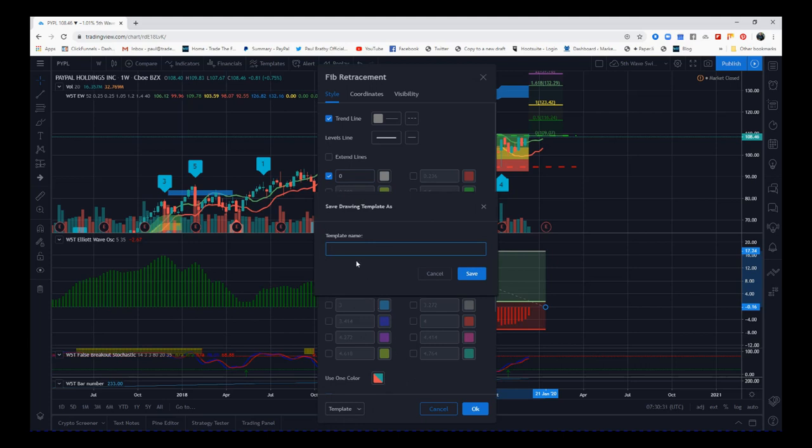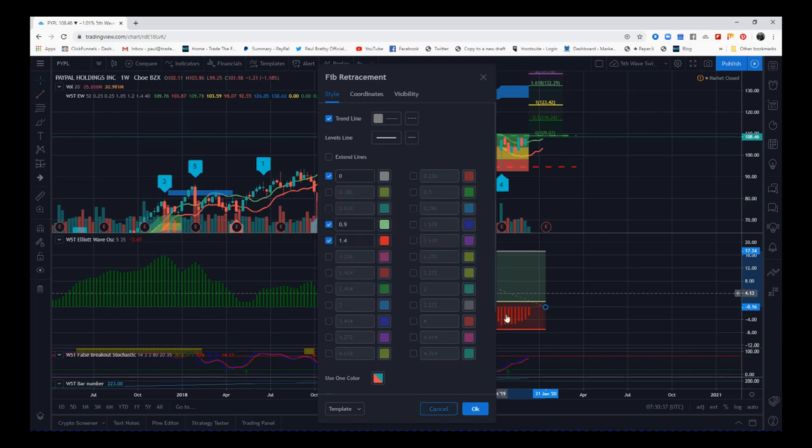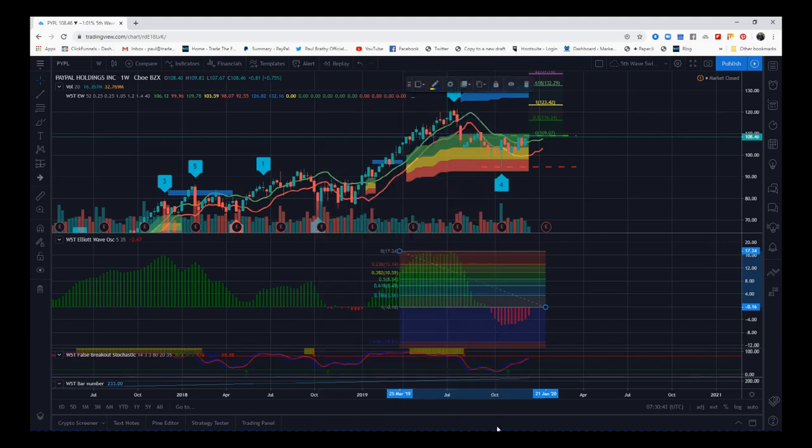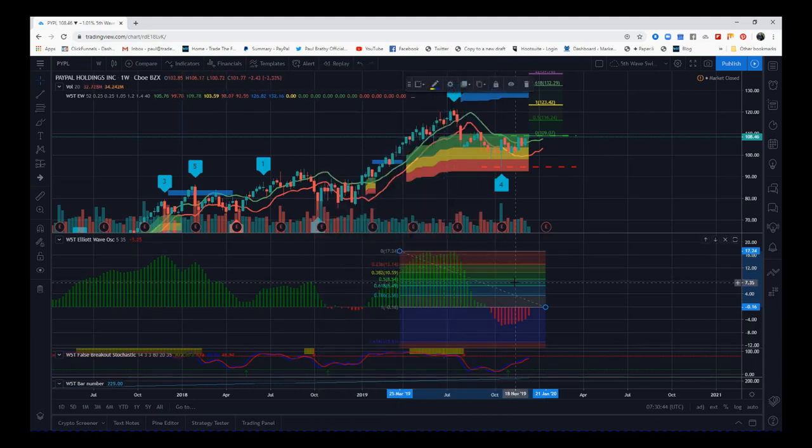I'm just going to save it as 9140 number two and then click save. So if I now go on to apply defaults and just go on there, you'll see this is what you would normally see.